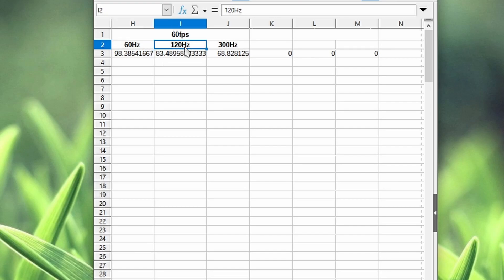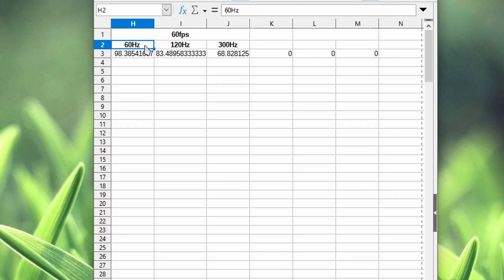And going from 120 to 300 hertz, you take off another 15 milliseconds. That means going from 60 to 300 hertz, you're going to take away 30 milliseconds of input delay. That's gigantic.